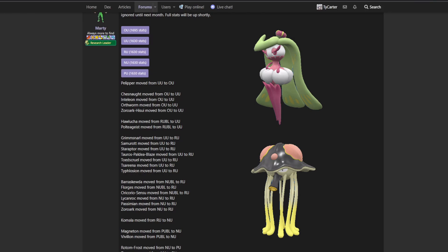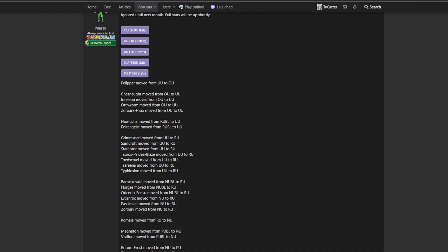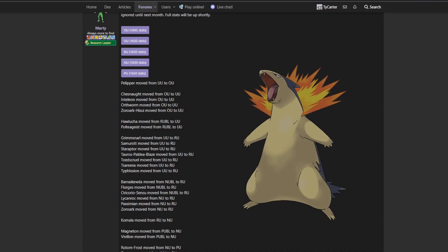There's also the increased use of Rocky Helmet. This has been kind of a gradual trend where Staraptor just gets worn down way too quickly from all the recoil it racks up from Brave Bird and Double Edge. On top of Rocky Helmet just makes that problem even more pronounced. And a lot of defensive mons consider running Rocky Helmet just because of Maushold's presence in the tier. It's not - Maushold isn't necessarily very good, but it's a mon you have to account for.